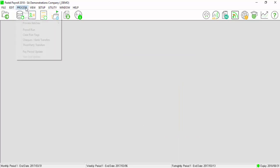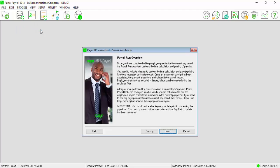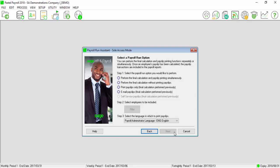To print the payslips, go to Process, Payroll Run. Select Next. Select the Print Payslip Only option.